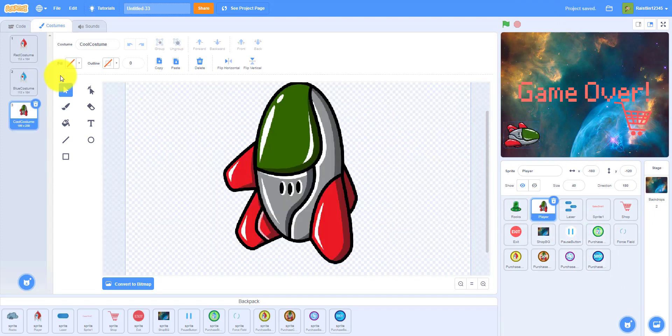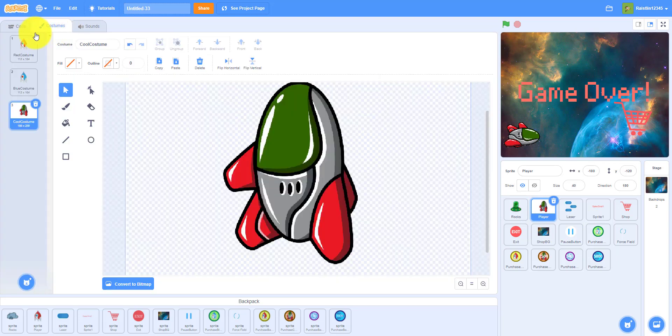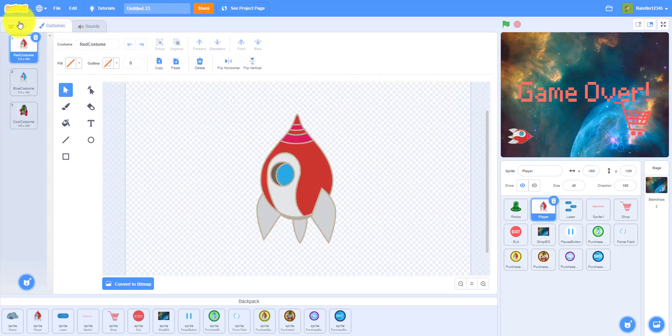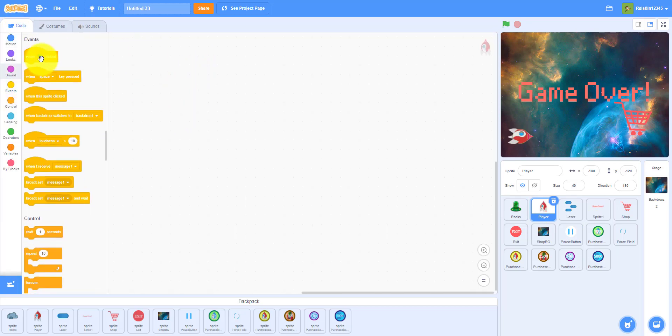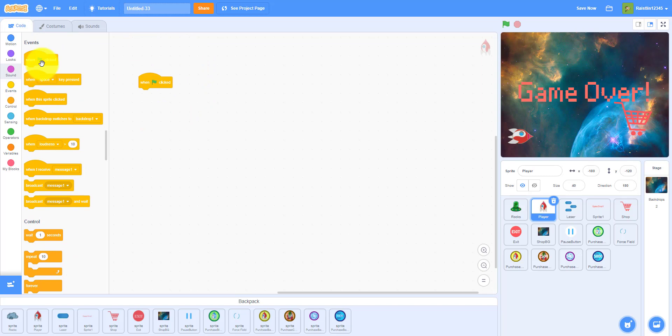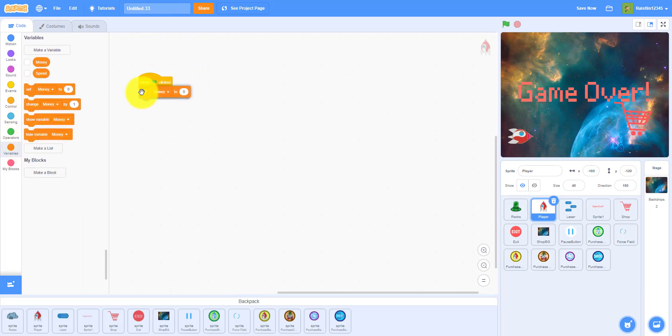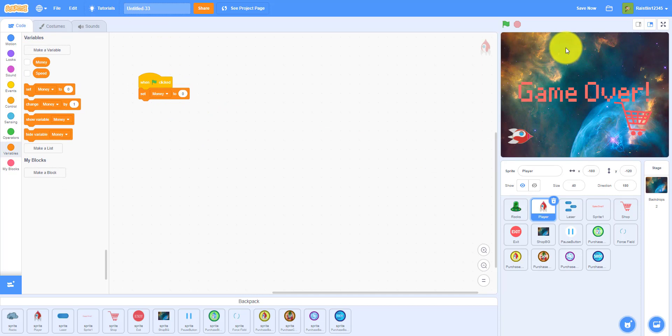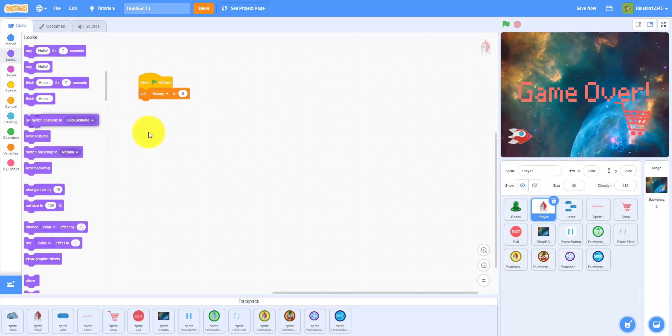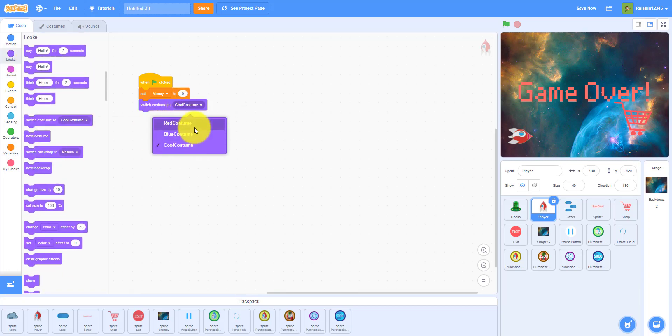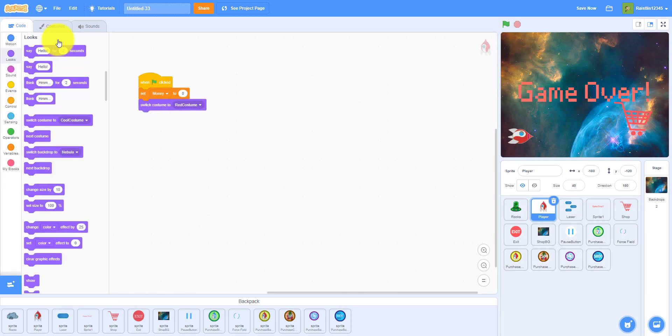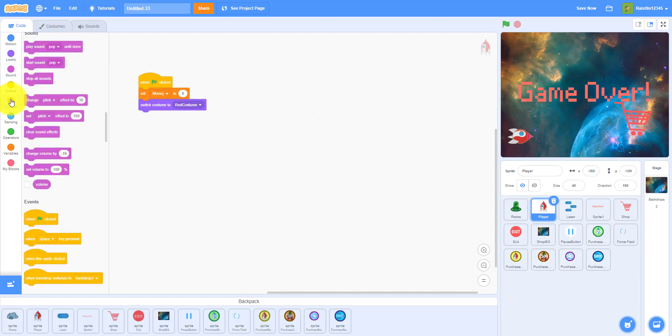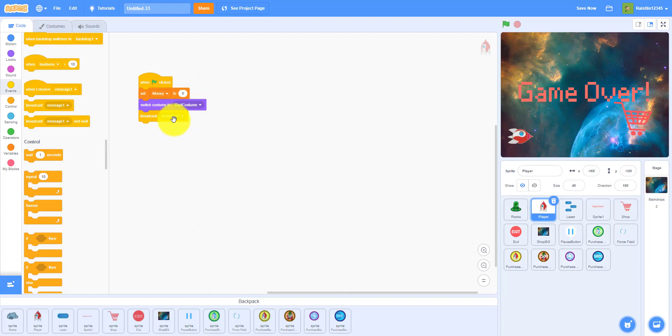Let's start with the player. I'm just gonna go to the red costume because you always want to start with that one first. So when flag clicked we want to set the money to zero, since in the beginning you don't want them to have some money left over. Then we want to switch the costume to costume one red costume. This is red costume, blue costume, and cool costume. I set it to the first one because this is the default skin. And then we will broadcast a message called start game.